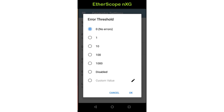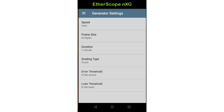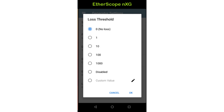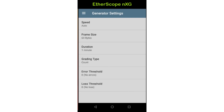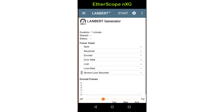This value should be set to reflect the expectations of the physical network connection. Setting this to disable turns off grading of error frames. Lost threshold sets the pass/fail threshold for the number of frames that are transmitted but not received. As with the error threshold, this may be set to one of the preset values, a custom value, or disabled. Now that I've finished the configuration, I'll tap back and then tap start to begin the test.